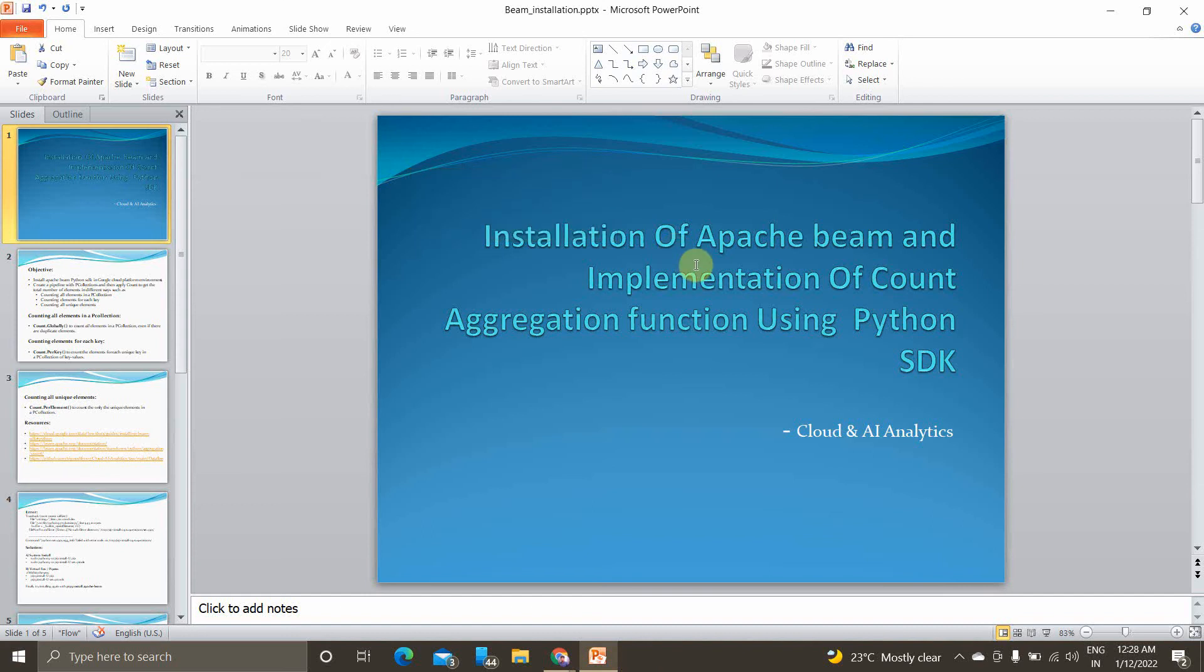Hey guys, myself I'm Vignesh and welcome back to my YouTube channel Cloud and AI Analytics. Hope everyone is doing good. In today's video we'll be seeing one of the important topics in GCP environment called Apache Beam.